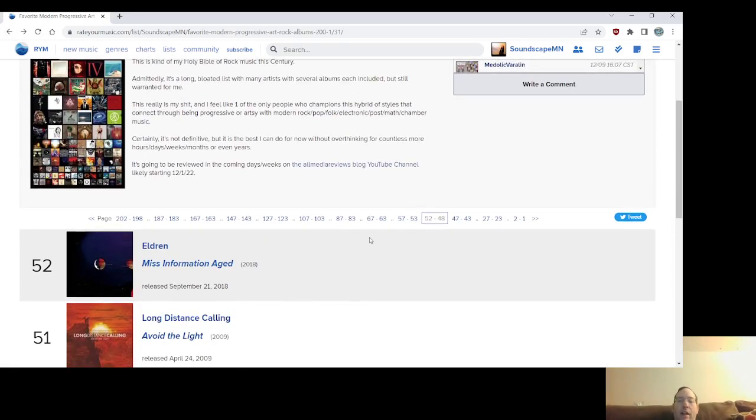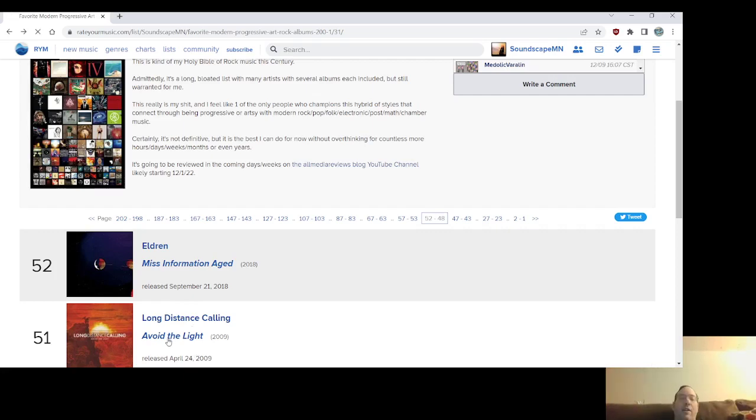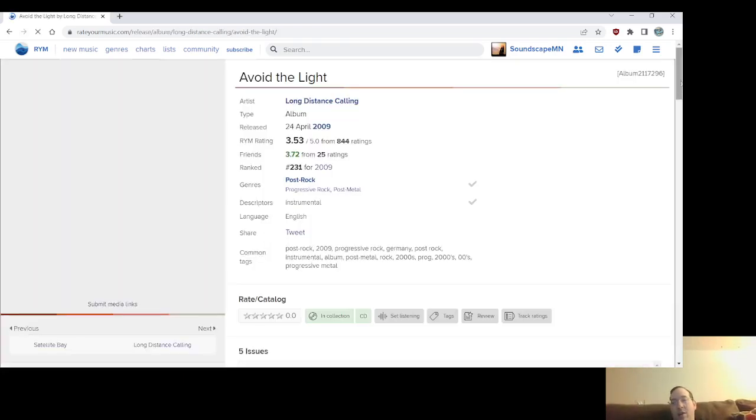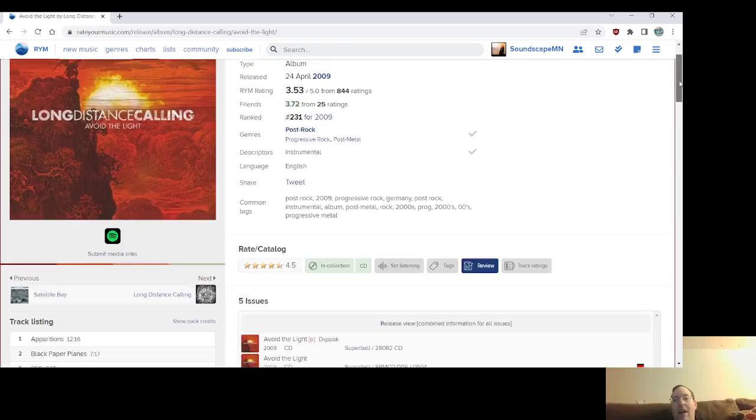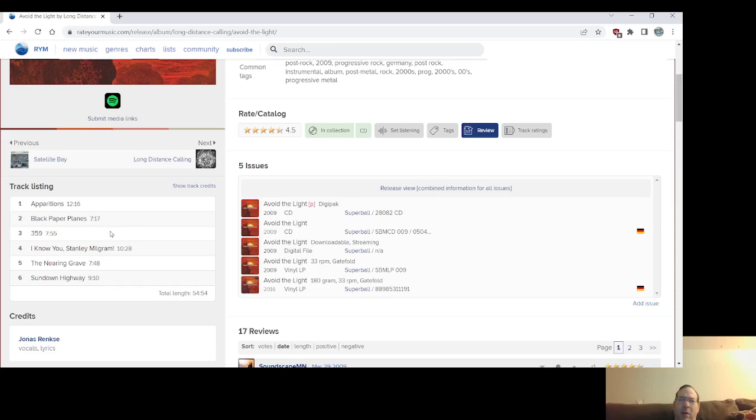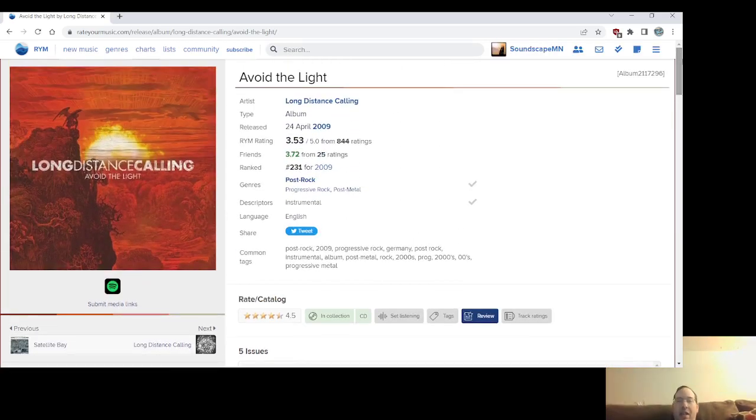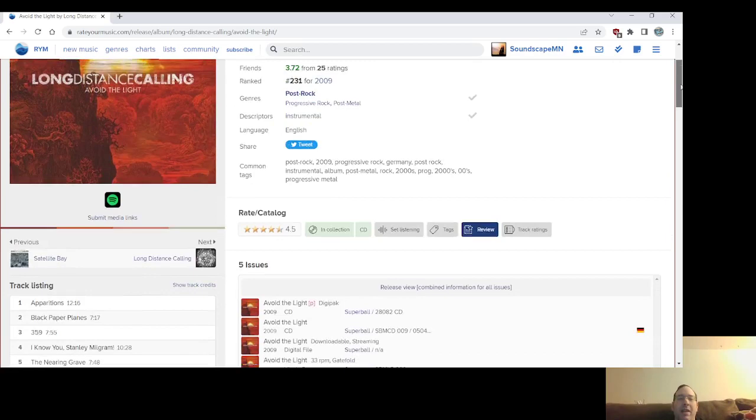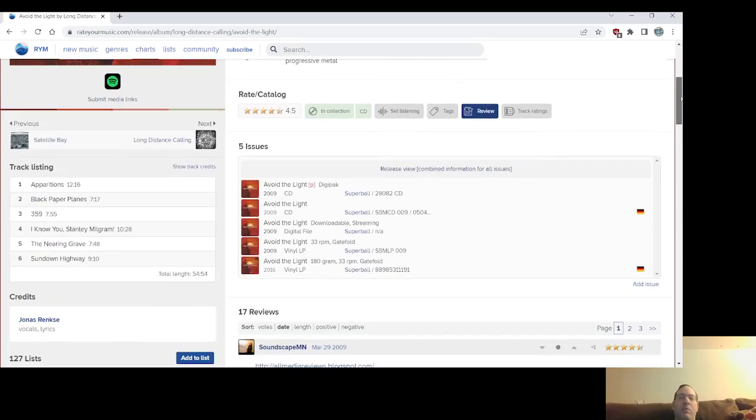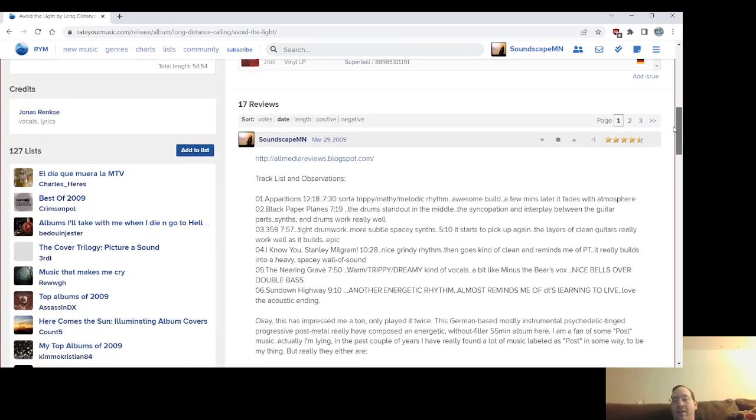Number 51, Long Distance Calling's, like my favorite record from them, a record that introduced me to them and got into them, Avoid the Light. Progressive post-rock, you call it, you know, heavy progressive post-rock, you could say in a way. There's vocals on The Nearing Grave. I think that's it. The rest of them are all instrumentals. I know they had a quote from The Outer Limits in the CD I bought. For this, to me, like this basically succeeds where a lot of post-rock fails.